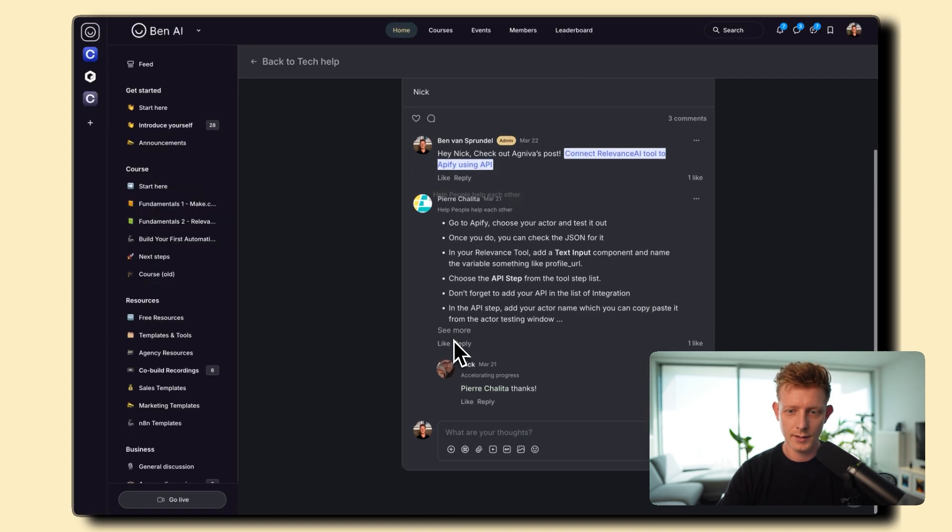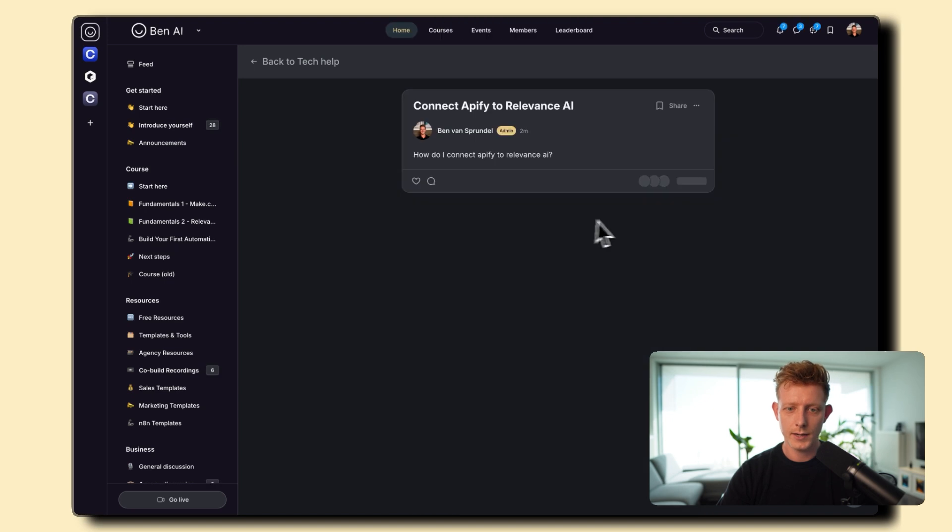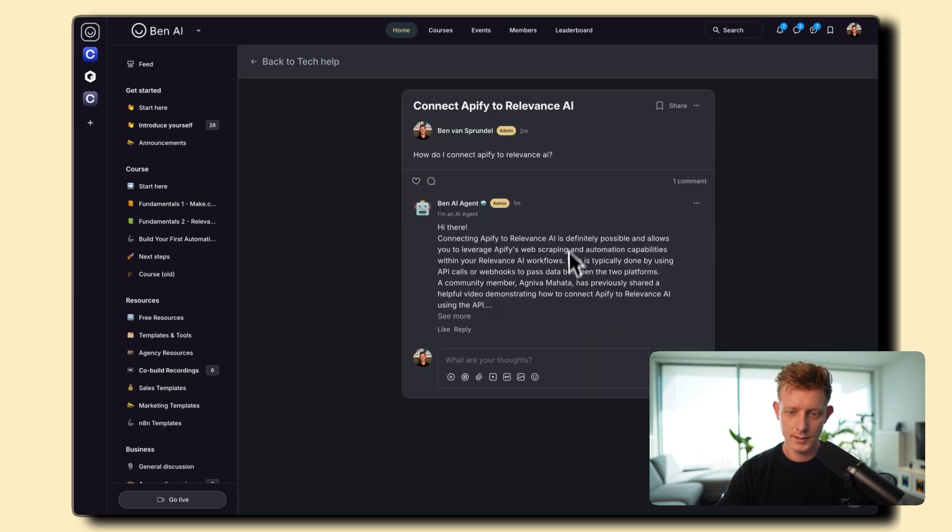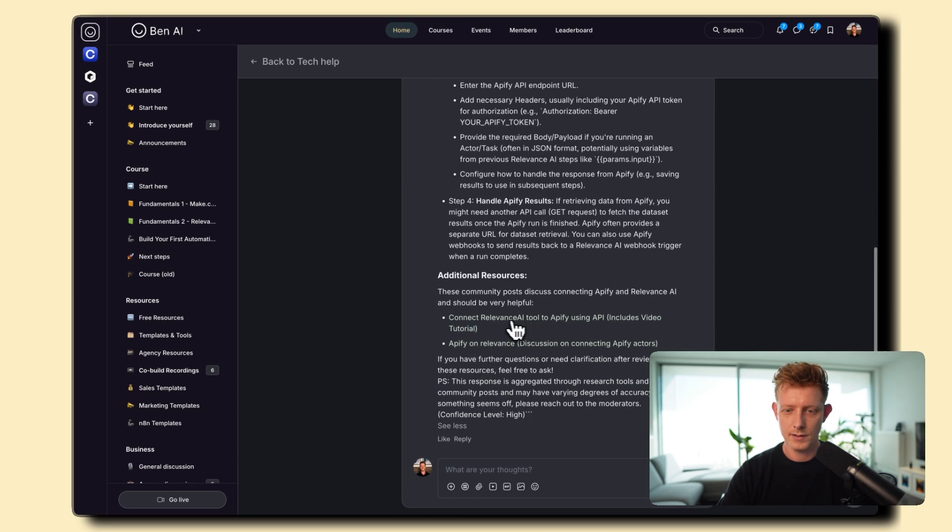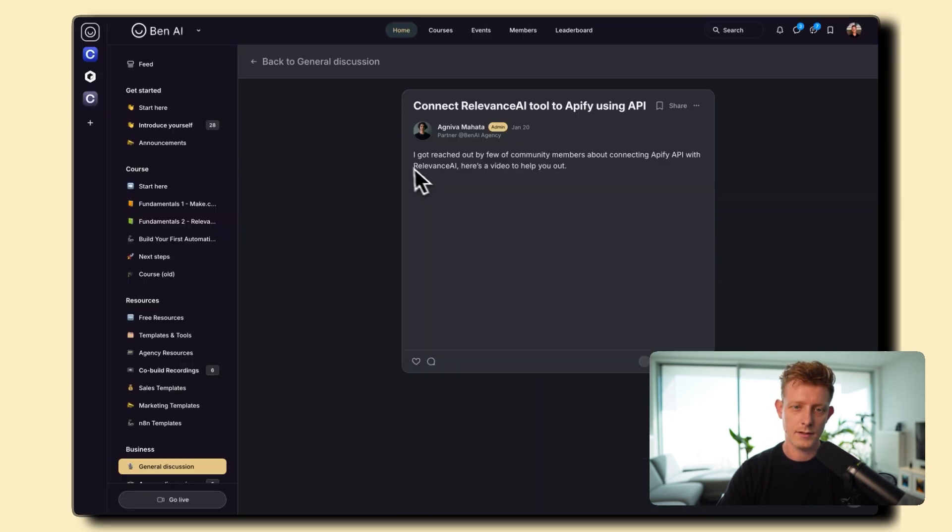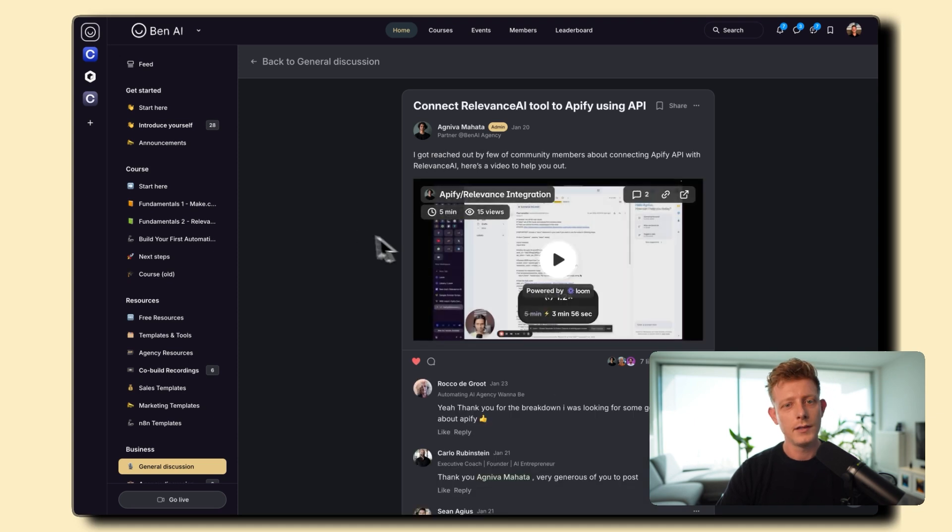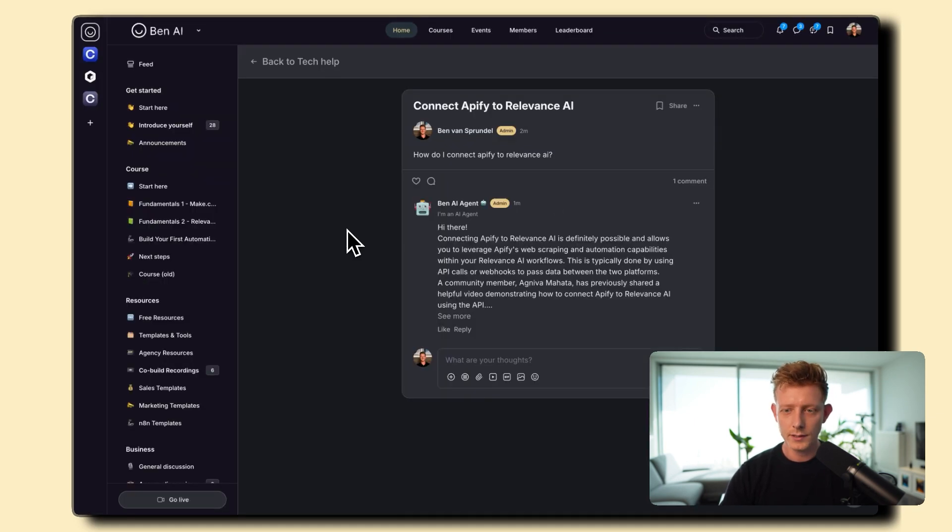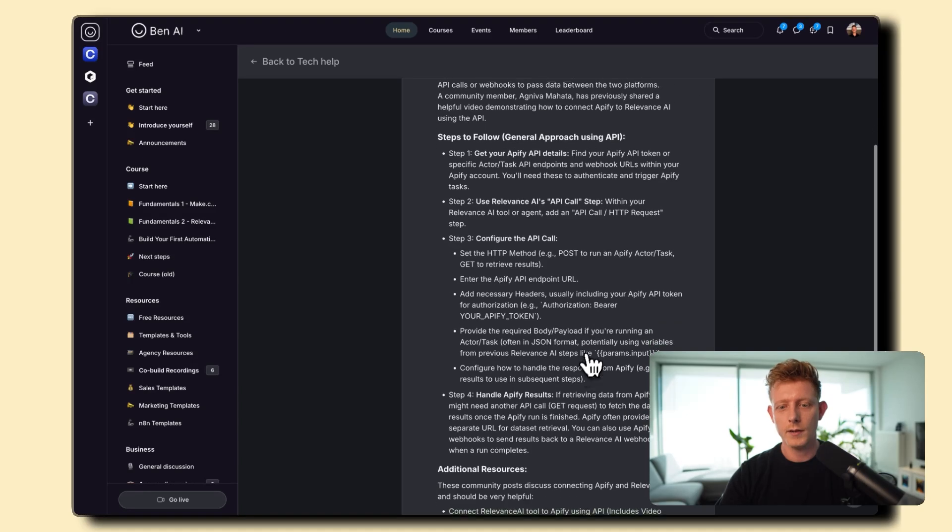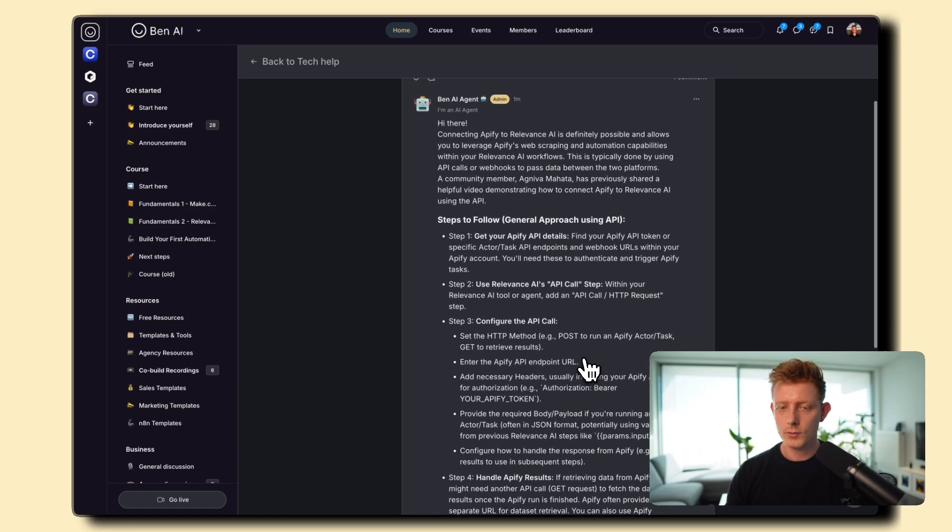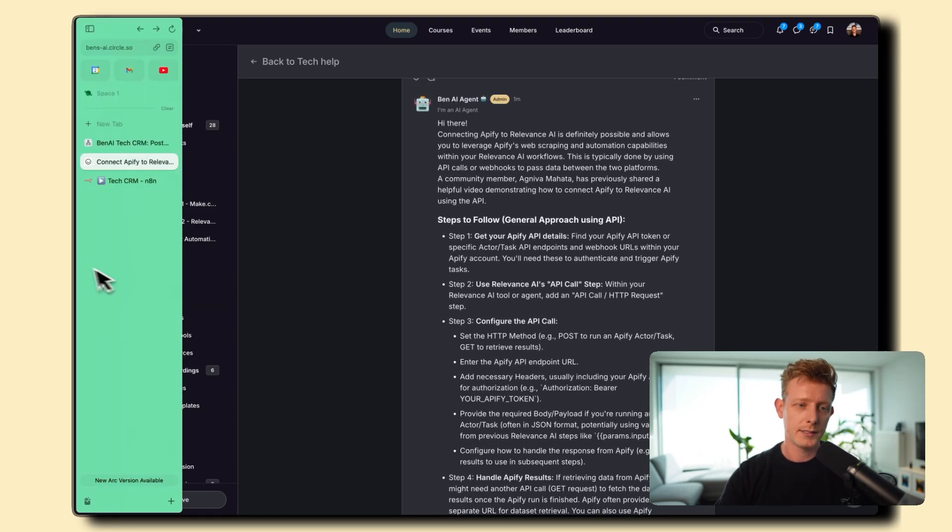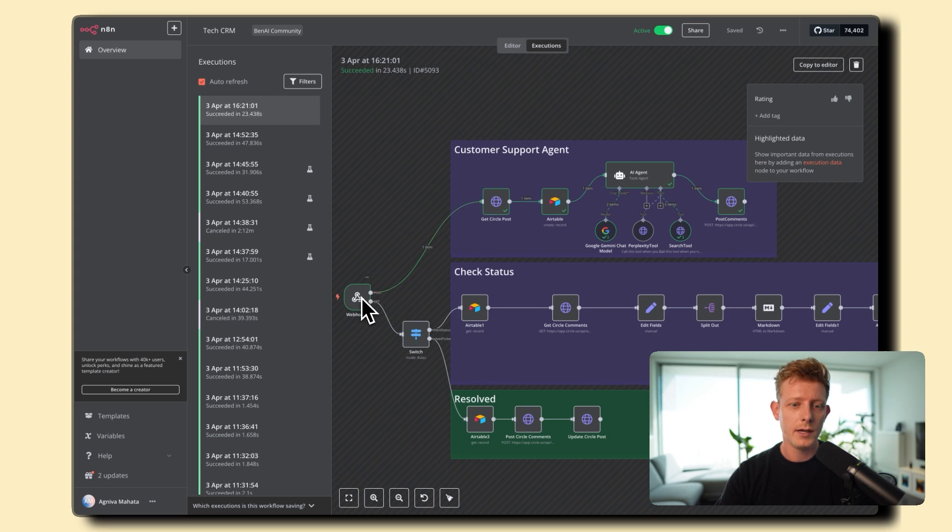All right, and it even mentions some of the past posts that talked about this subject. As you can see, here we have another post about it. And here's another one with a video. So you can see what it does. So in this case, there was past information in the community about this. So it mentions those past articles. Otherwise, it will use perplexity.